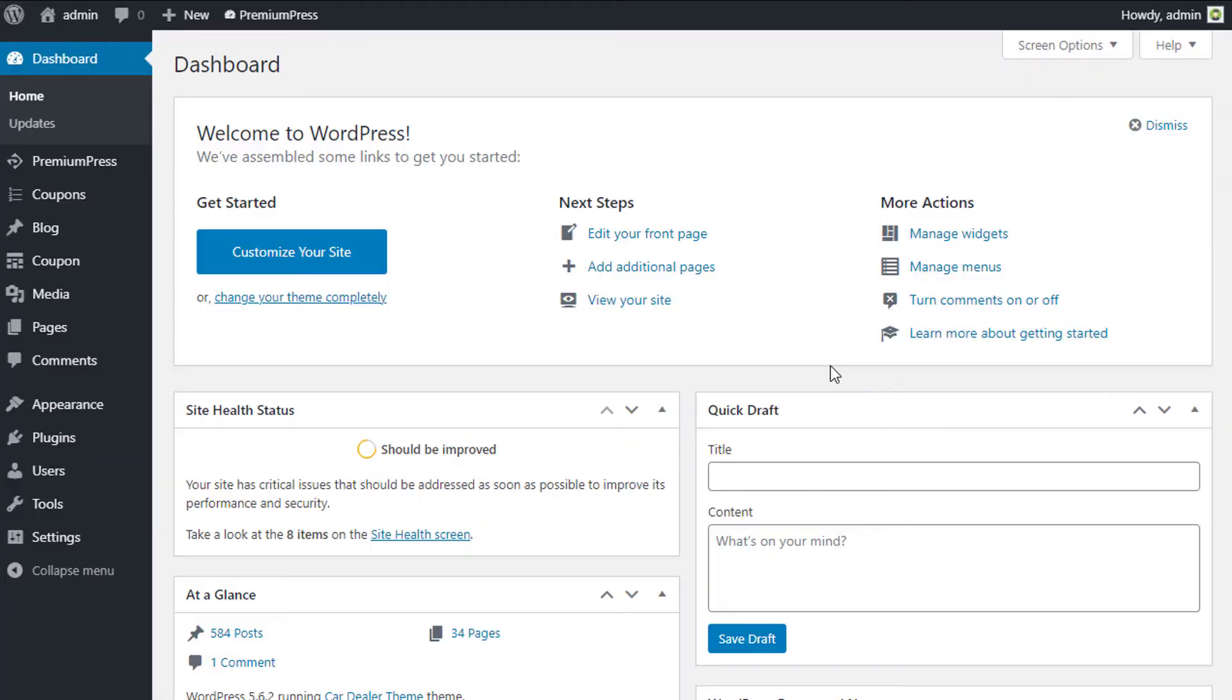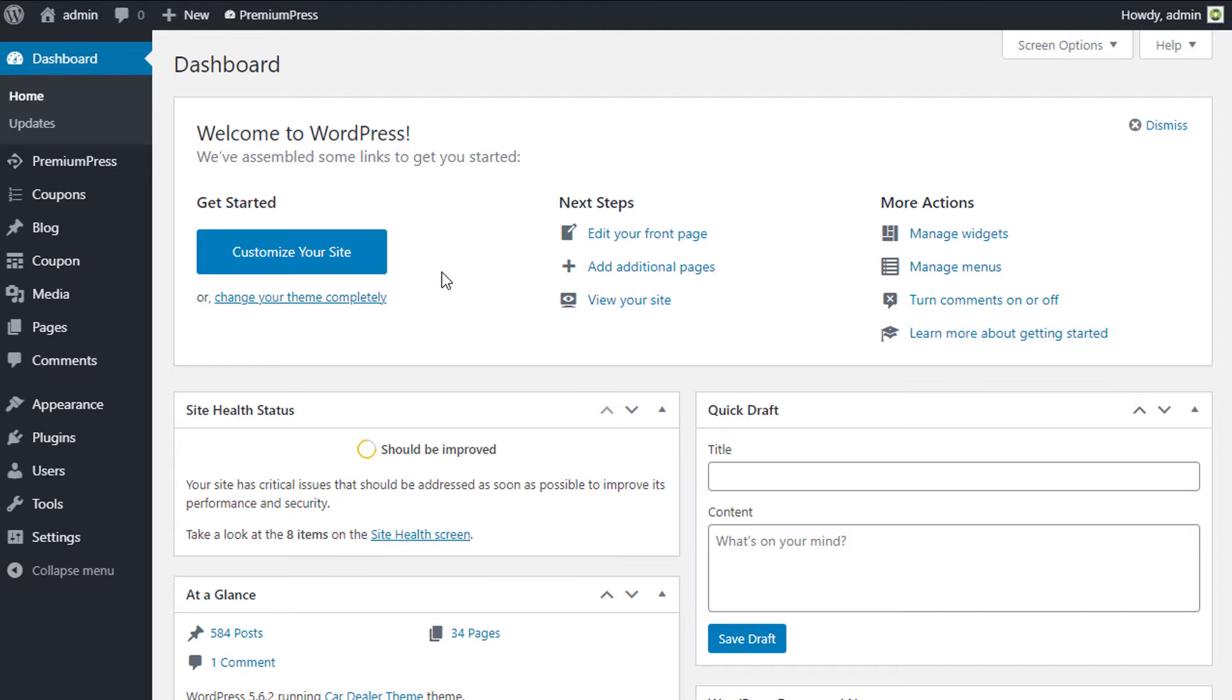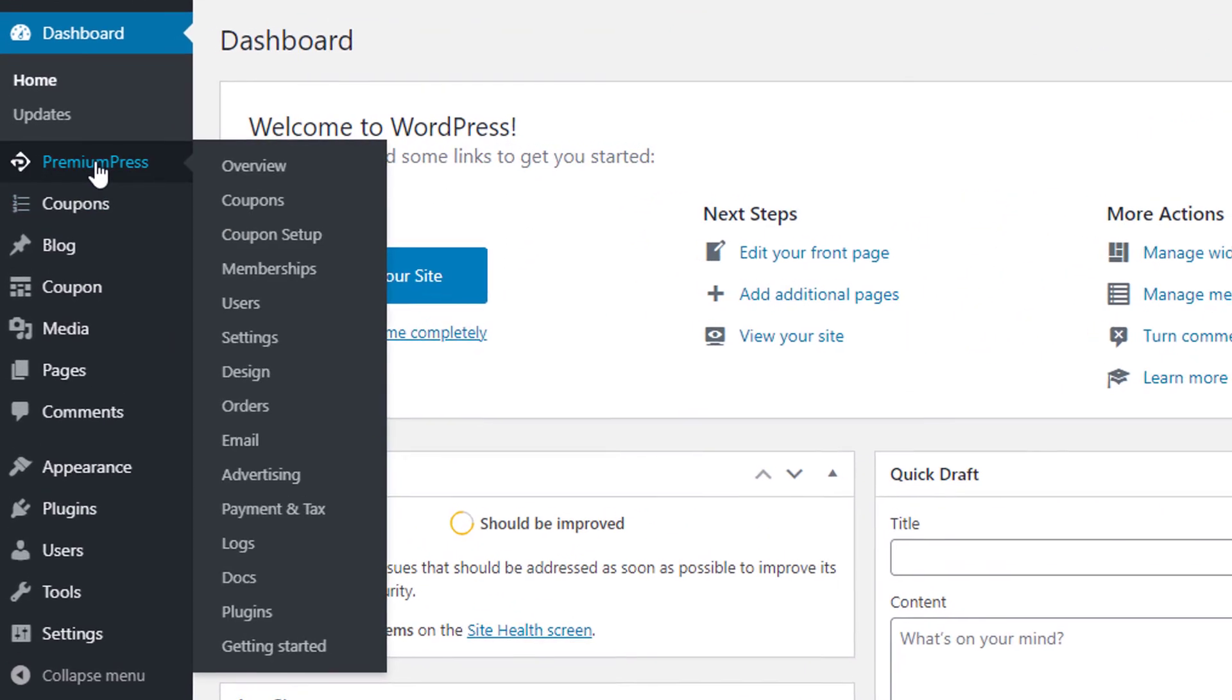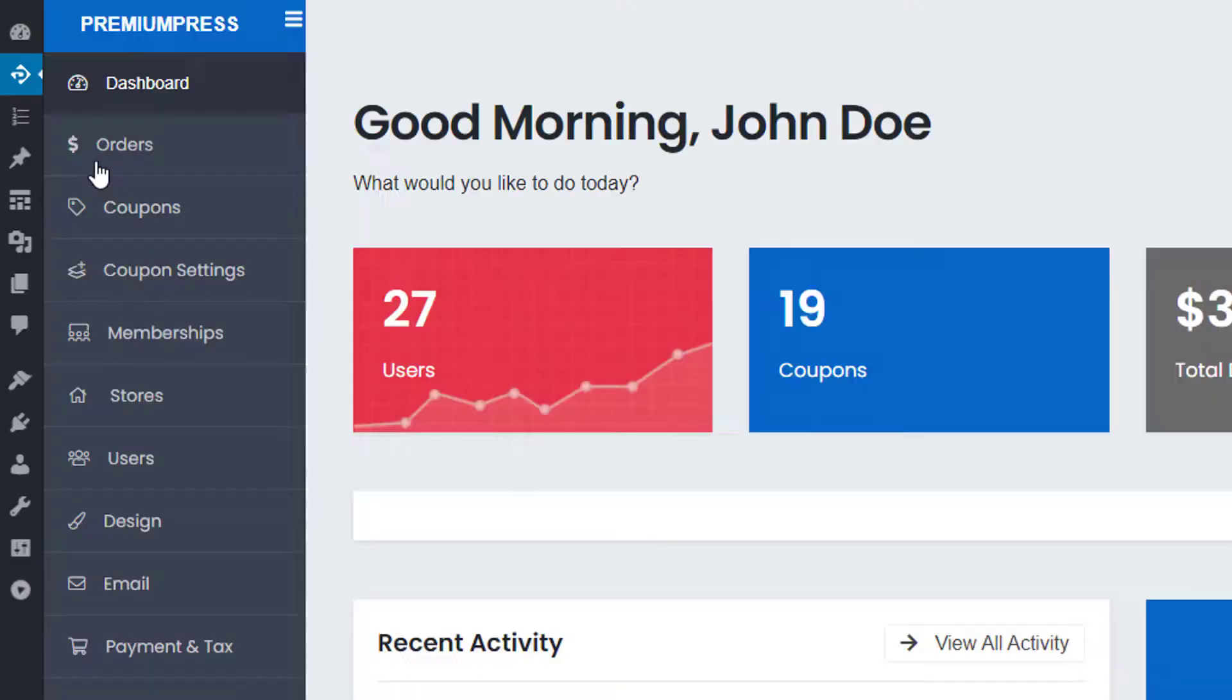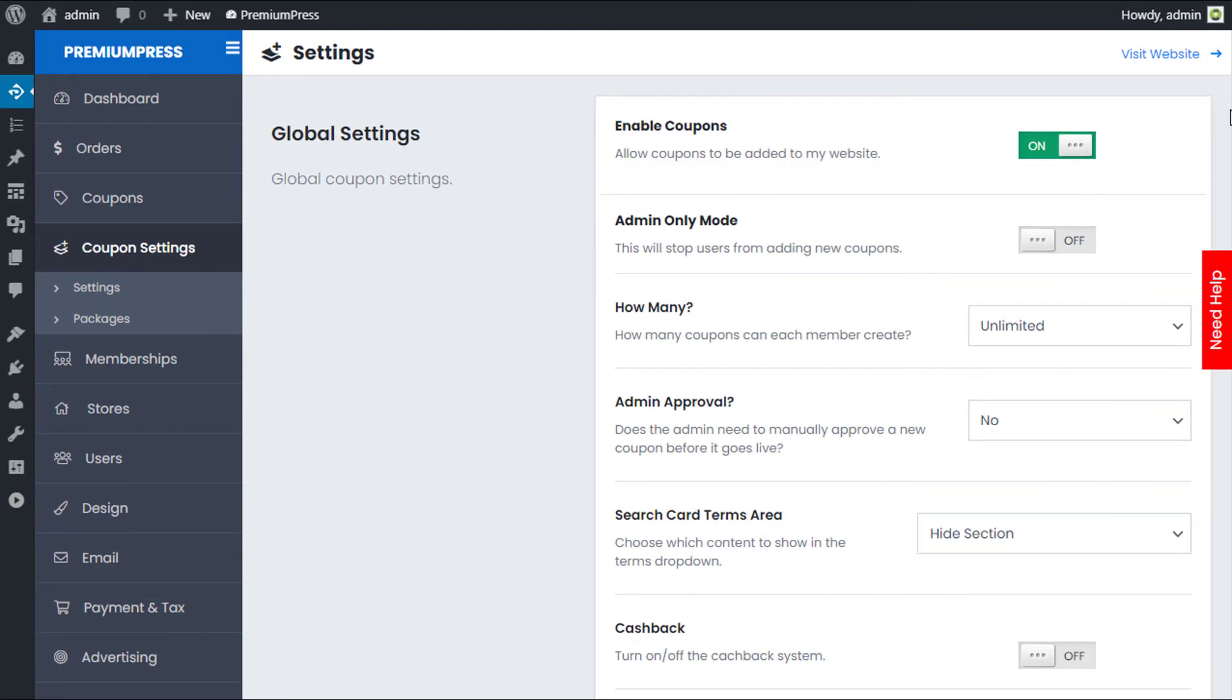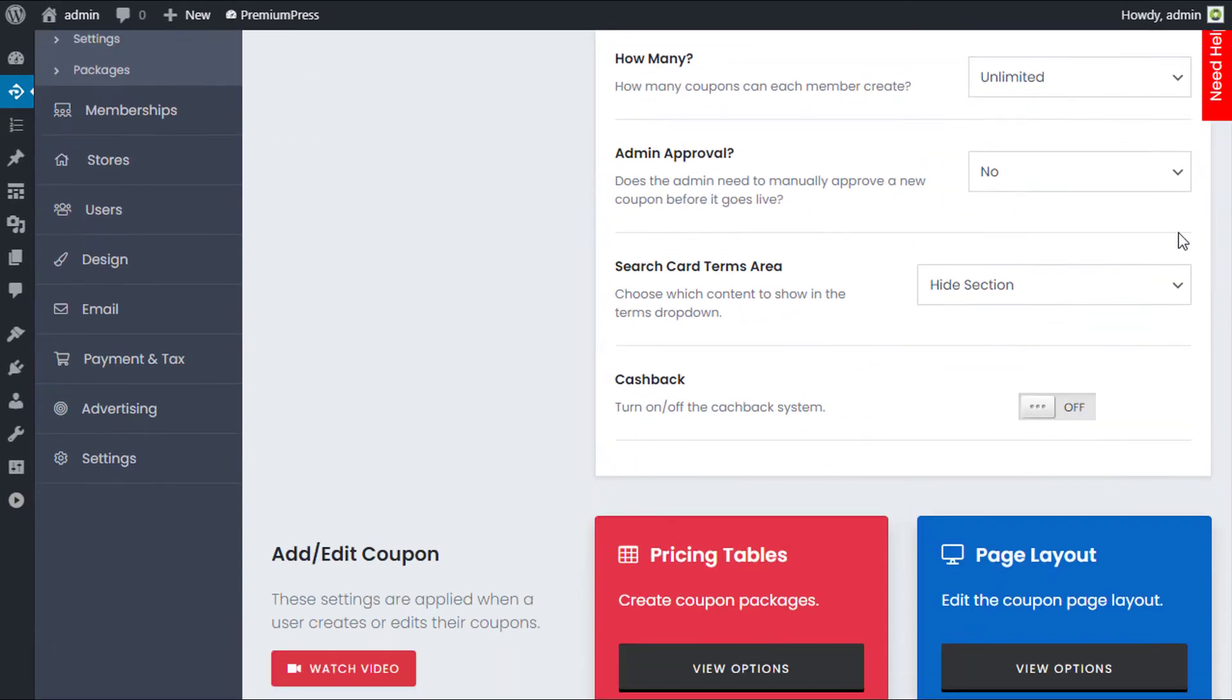The Premium Press cashback system is GDPR friendly as there are no cookies or tracking codes required. It's simple to set up and it's easy to use. So let me explain. We're in the admin area of our WordPress website. We click on Premium Press, we click on coupon settings, and the first thing we need to do is enable cashback.